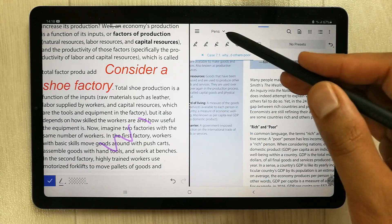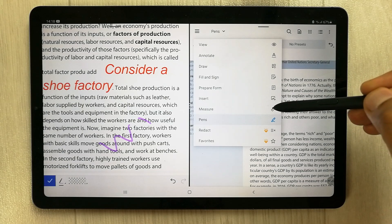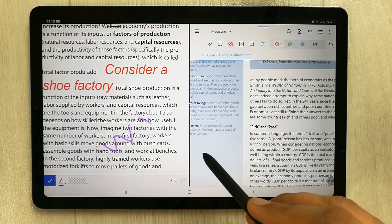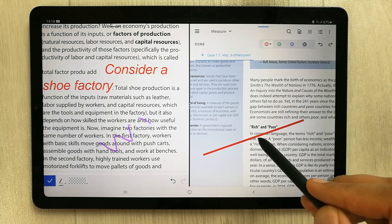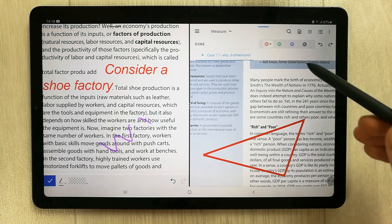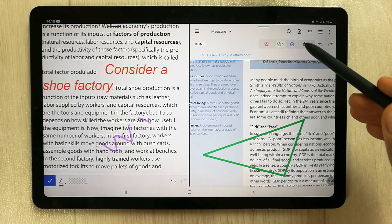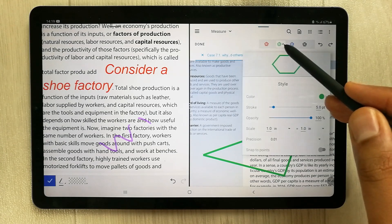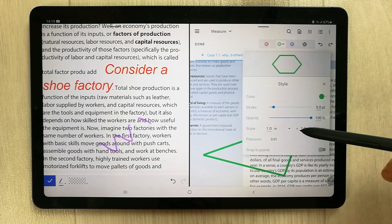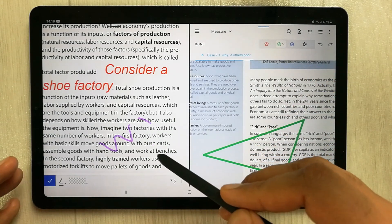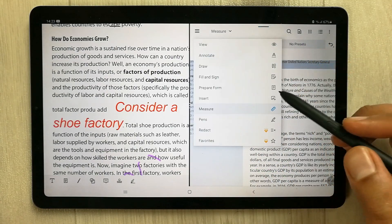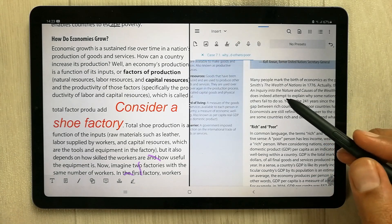The next tool is the measure tool in Zodo. There are different measure tools available — you can make different kinds of shapes, it is dynamic, you can change colors, and there are stroke and opacity options as well. In PDF Element there is no such option available.